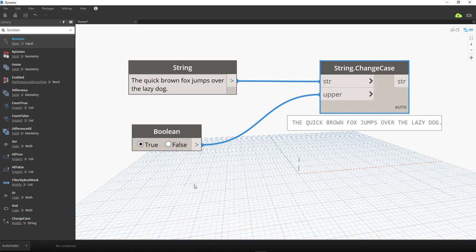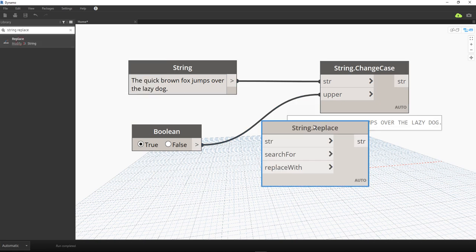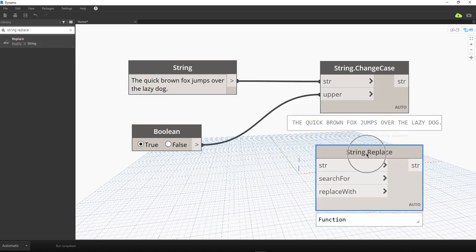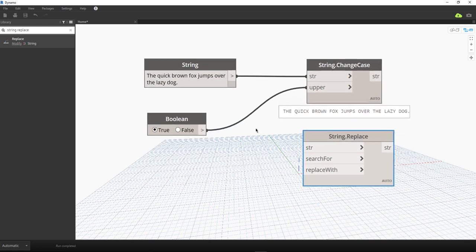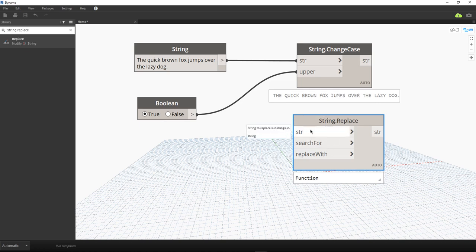The next node is String Replace. Let's search for it — there it is. The String Replace node has three inputs: the main string, search for, and replace with — and all three are string inputs.